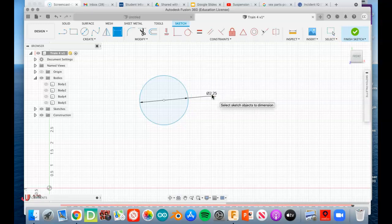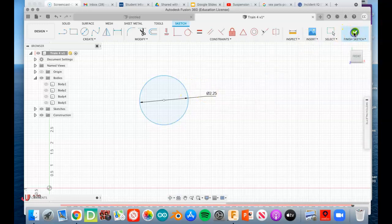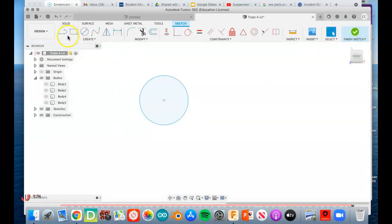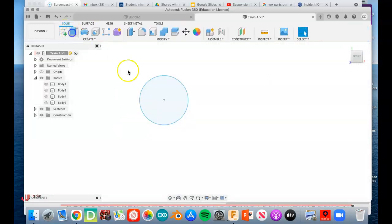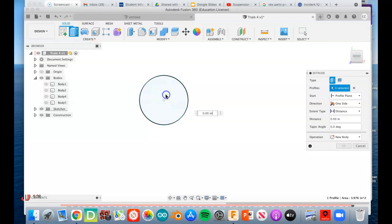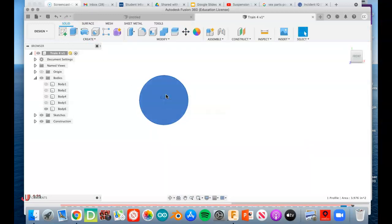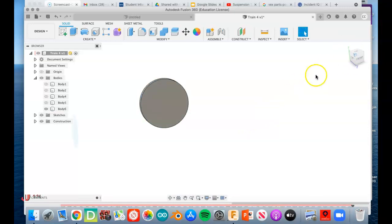Once you get a 2.25 circle, you're going to finish the sketch and extrude it. The distance you're going to extrude is the overall thickness, and that's 0.25, so you get a disc that looks something like this.